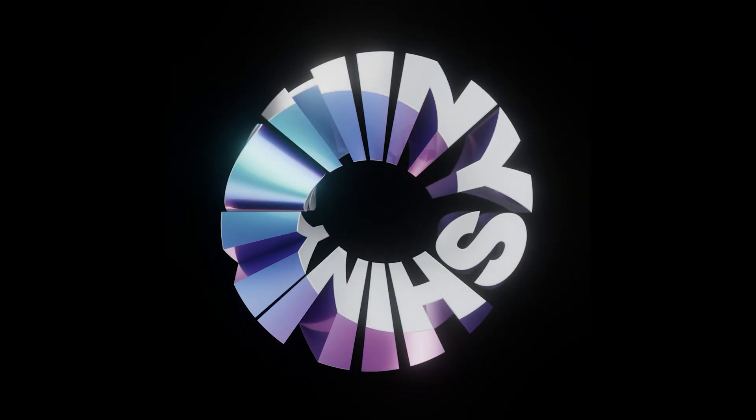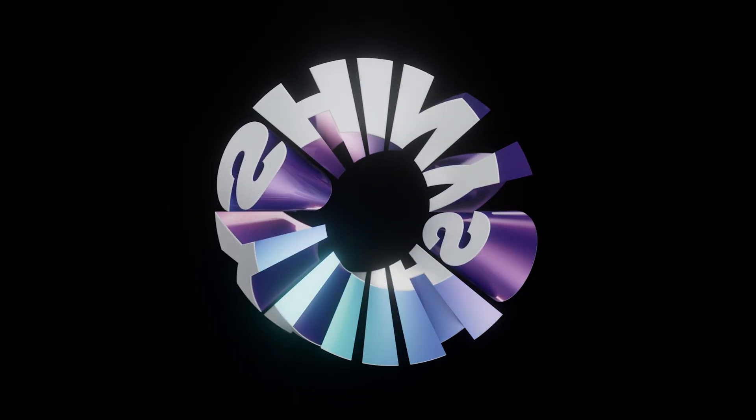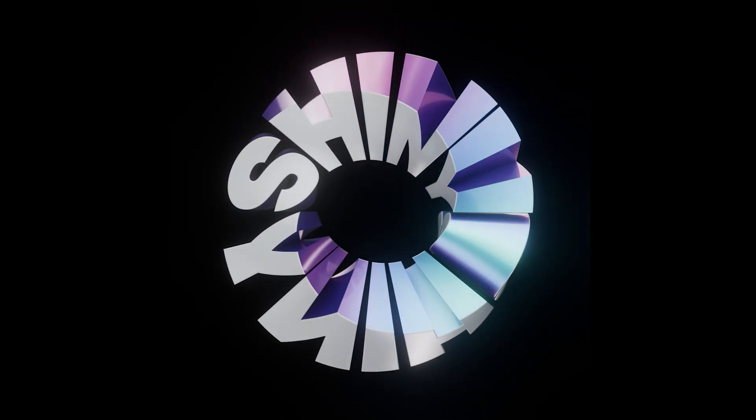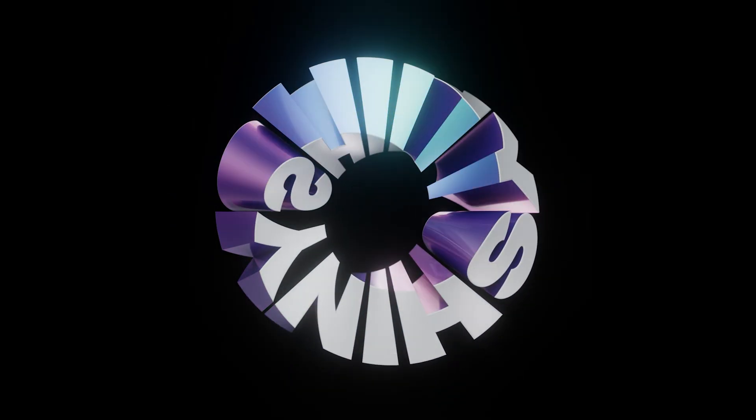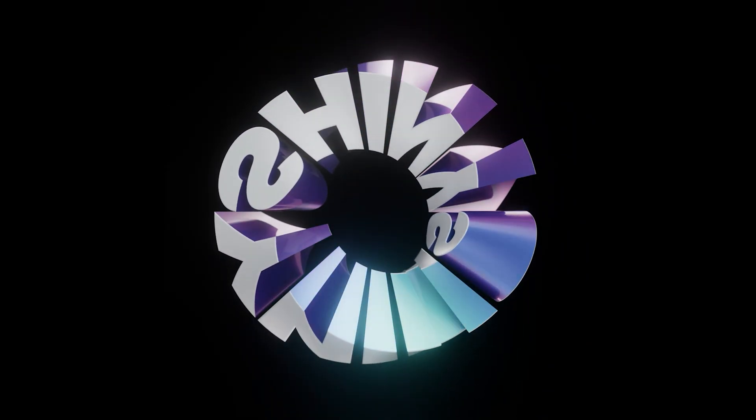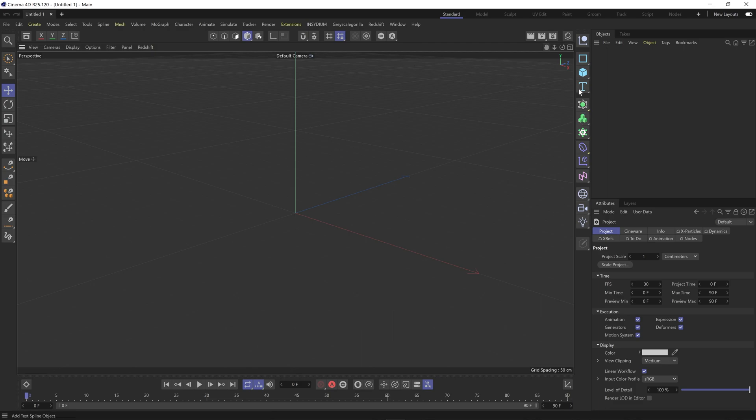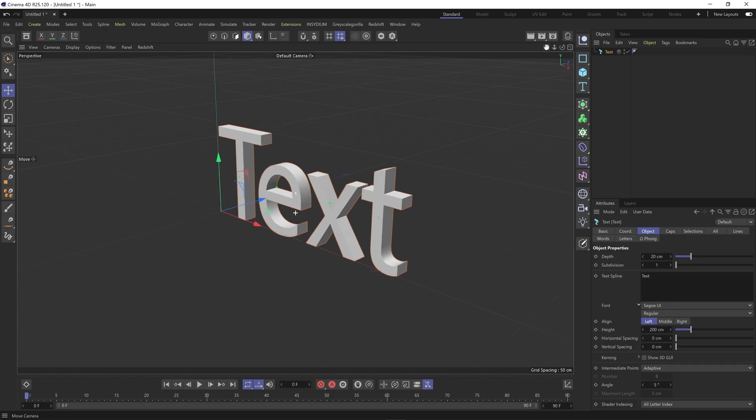So today I'm going to show you how to create this 3D type animation in Cinema 4D. The first thing we need to do is add in a text object and I'm just going to change the text.